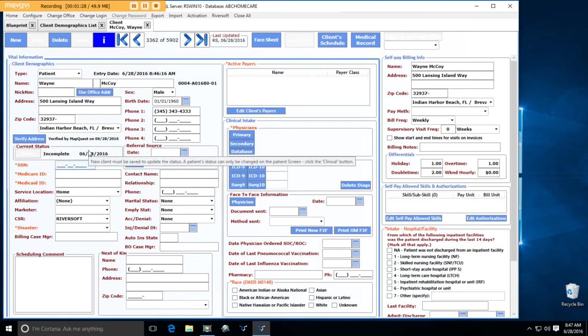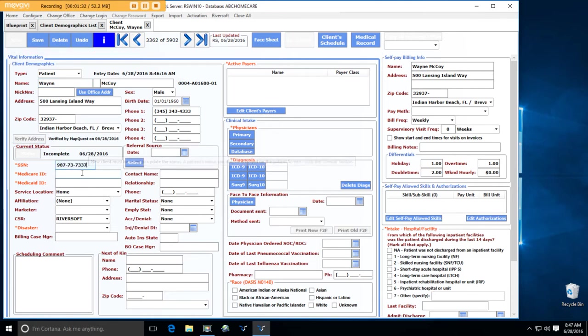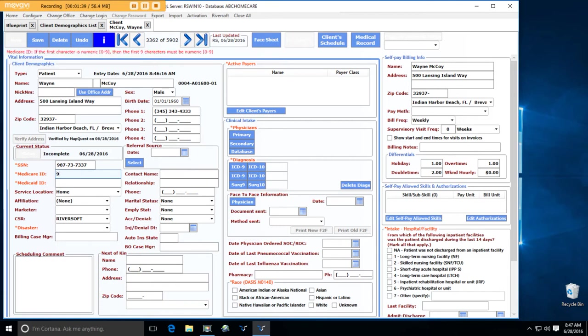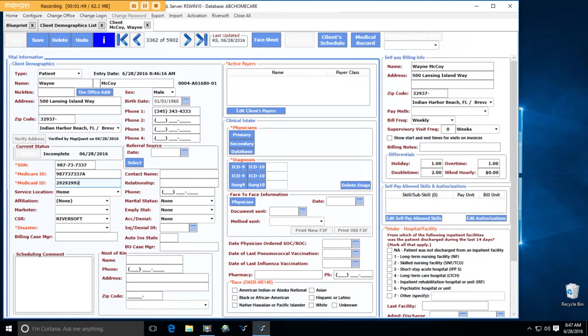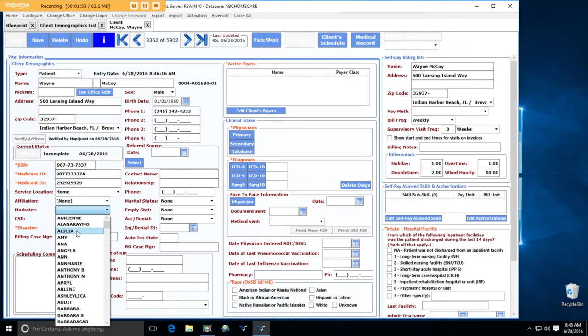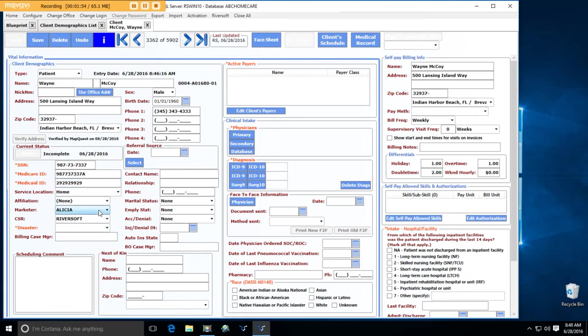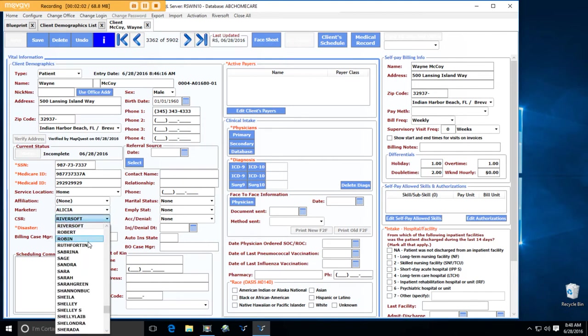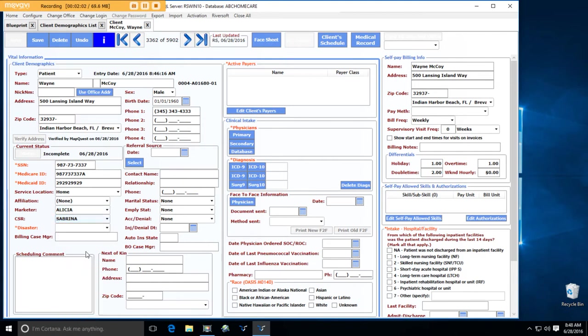Okay, social security number. This is important because it's going to default on the start of care assessment information for the start of care nurse or therapist. Marketer. Putting the marketer here so we can get some reporting based on who marketed this client. Customer service representative. That's the person who's going to be responsible for scheduling this patient. This allows Sabrina to get a list of her patients so she can schedule easily.